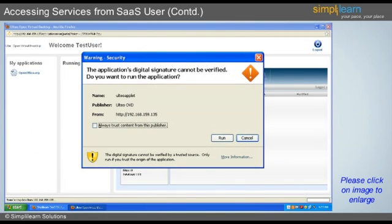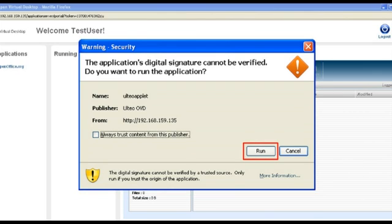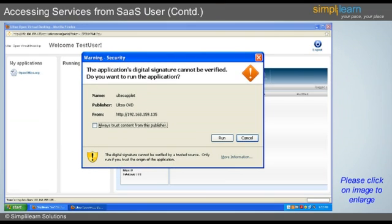On clicking the Login button on the screen, the dedicated user portal screen will appear. The user should always click on the Run button given on the screen whenever a digital signing window pops up. The screenshot on the slide shows the digital signing pop-up window that a user is likely to see.